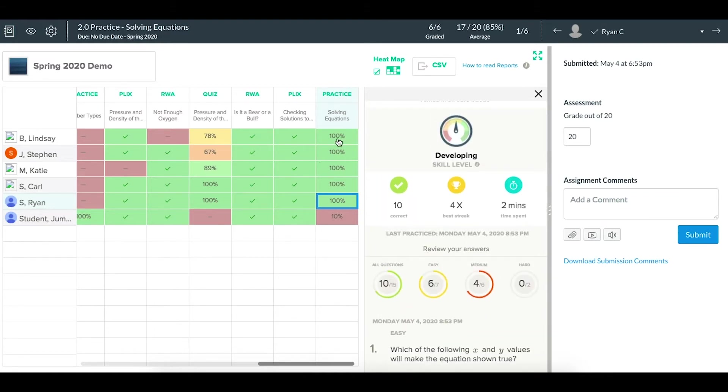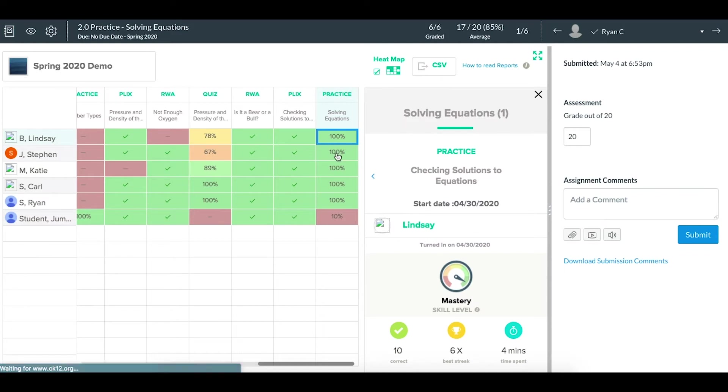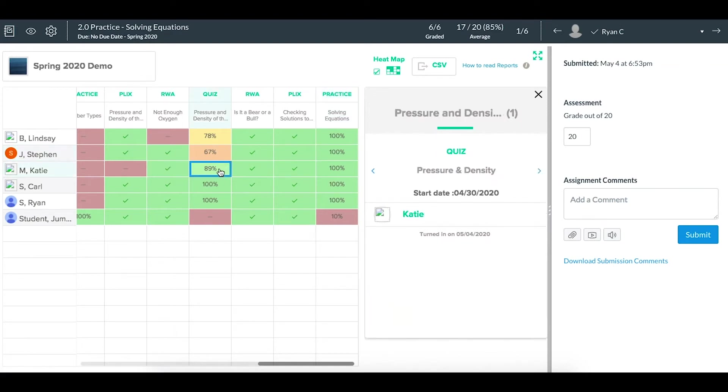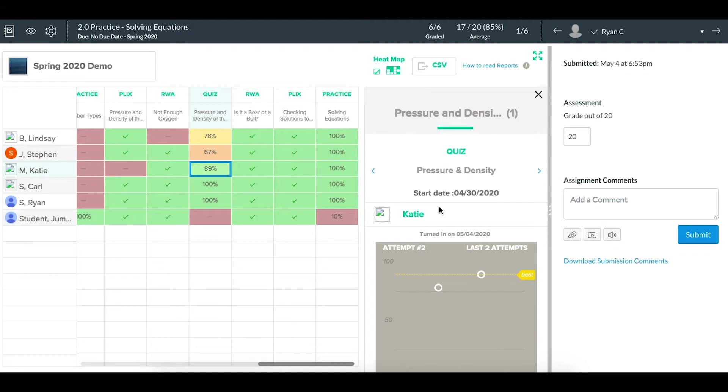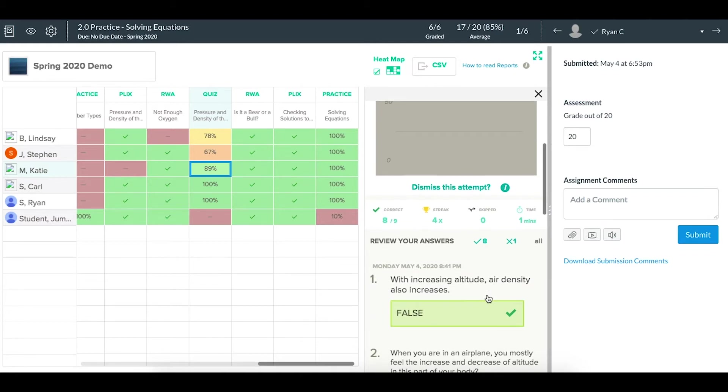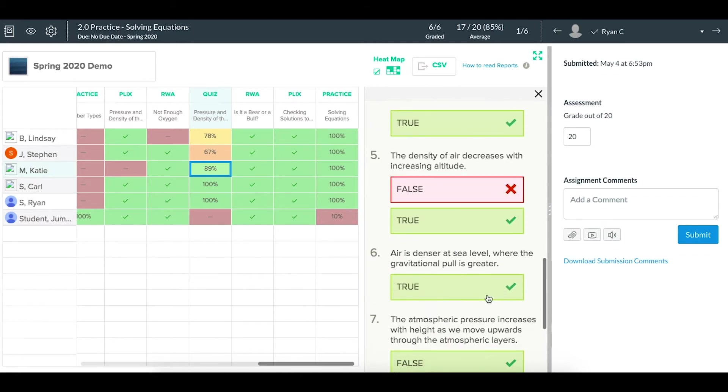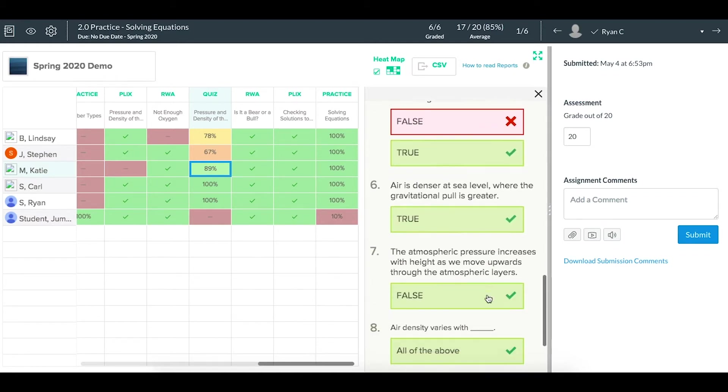You can click across that to see different skill levels for different students, from mastery to developing and more. For quizzes, you can click on that quiz percent, and you'll see any attempts they did on that quiz if you allowed it to have more than one attempt. From here, you can dismiss an attempt. You can actually see the questions themselves as well, and work your way through.